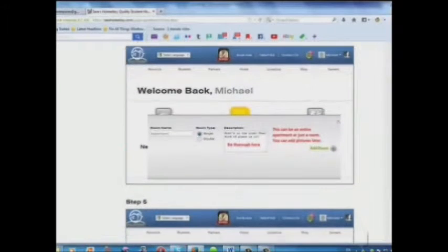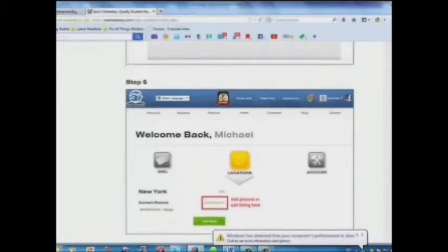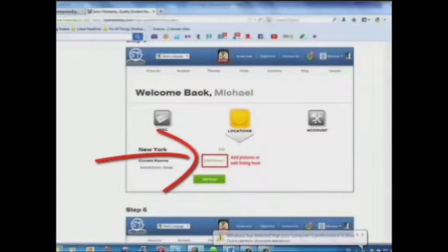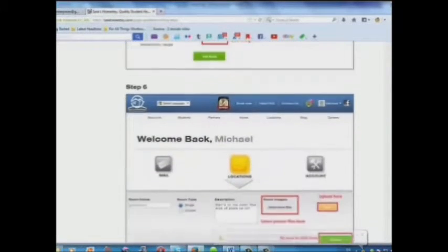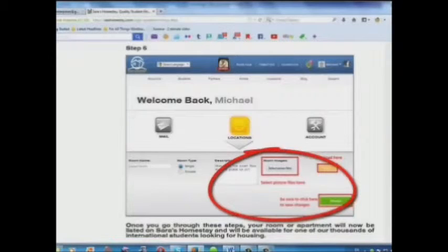Step 4: add a description here. Step 5: add pictures or edit your listing here. Step 6: select your picture files and upload here.